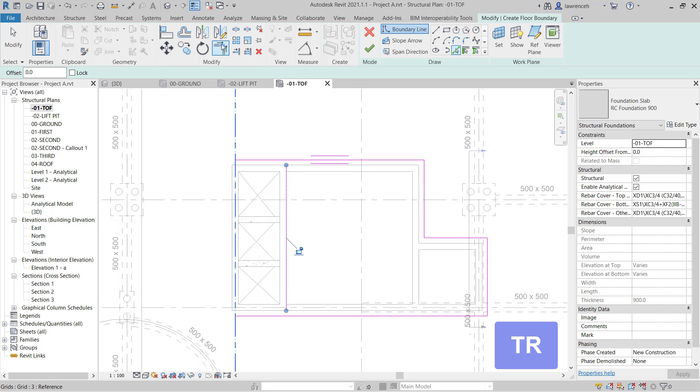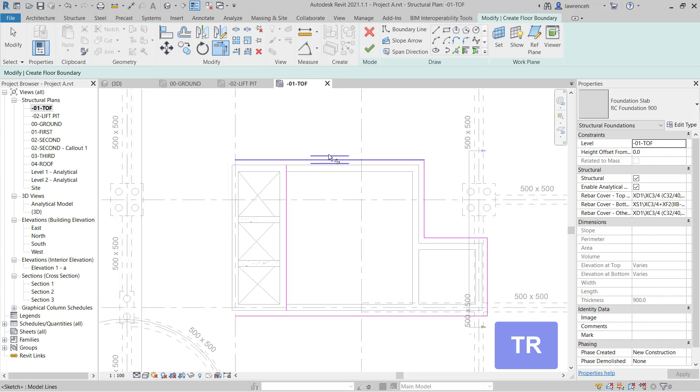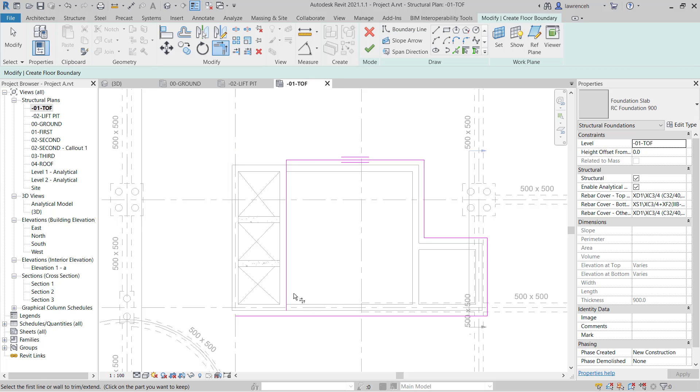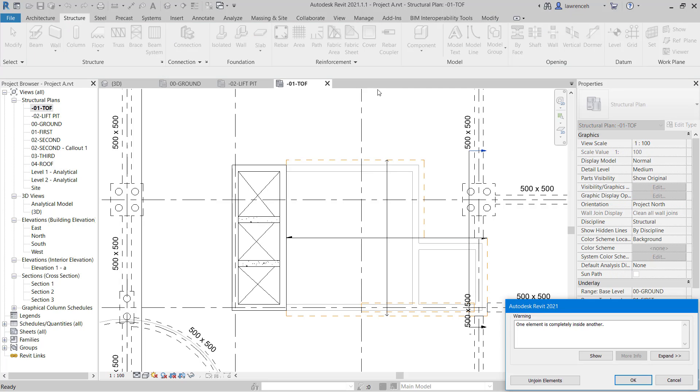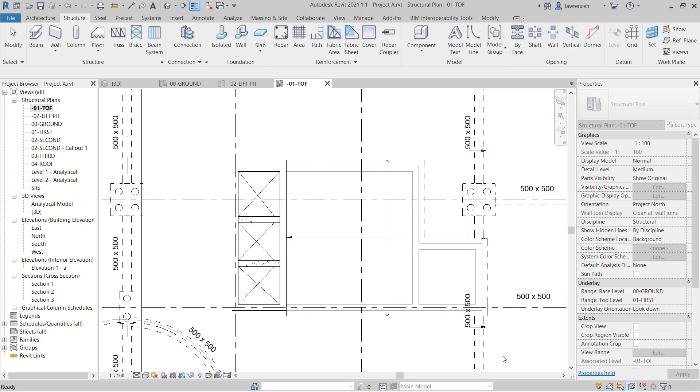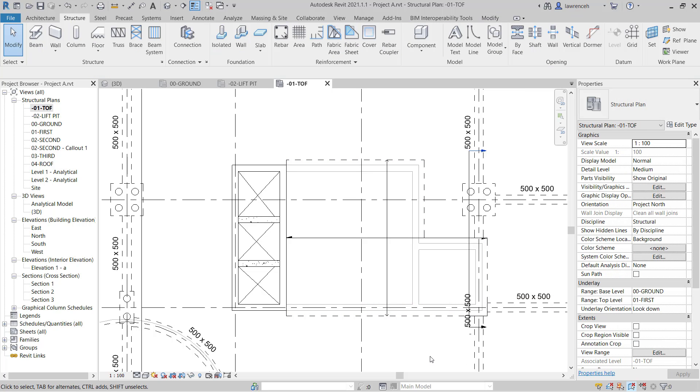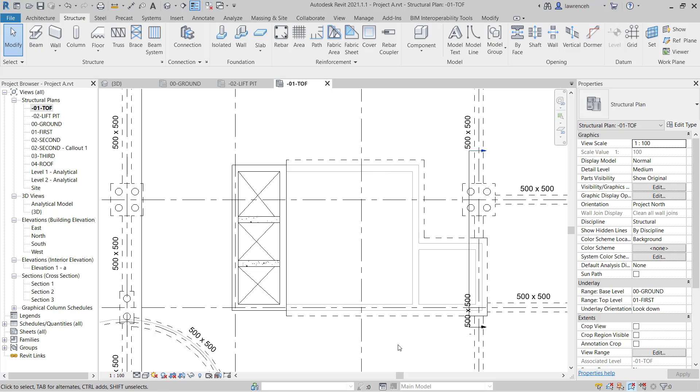So on the context ribbon, we can select trim extend to corner, or you can type in TR for trim. And then again here, we pick the bits we want to keep. And there's our boundary. To finalize that, we can select finish edit mode. This warning here is telling us we've got one element completely inside another. In fact, here I've got a ground beam sitting in there. I'll delete that very shortly. We'll click OK. And that's our foundation slab in place. Let's also delete the span direction symbol in here.